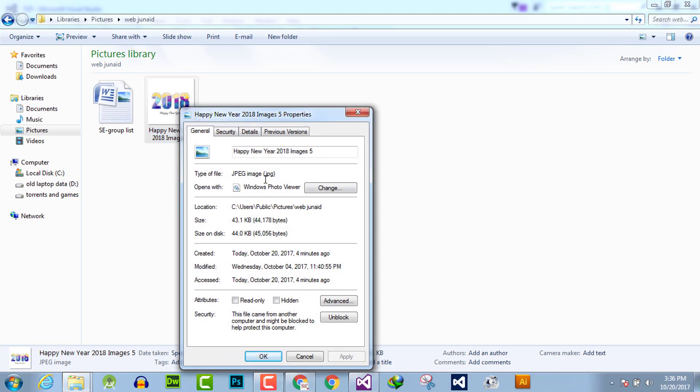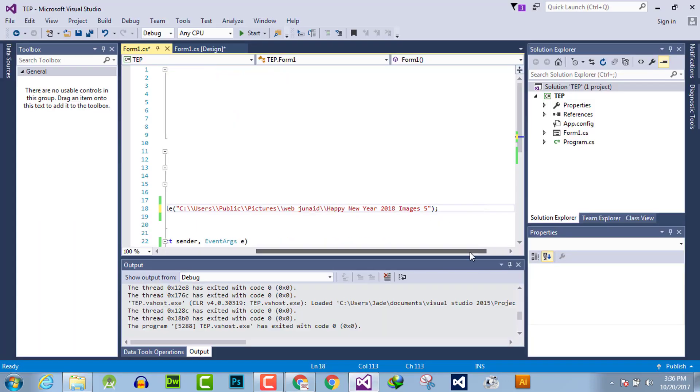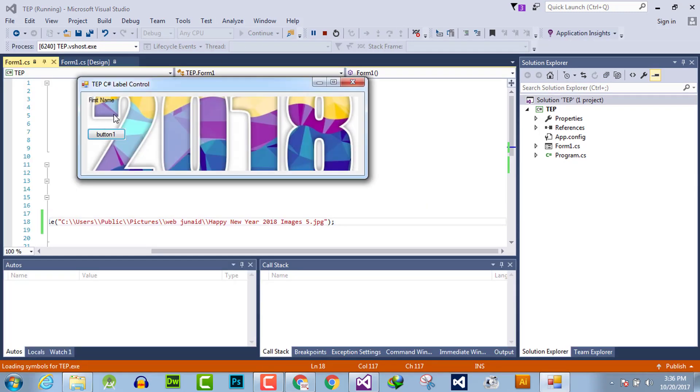Now execute the program and here you can see that the file is automatically attached as the background of the label box.